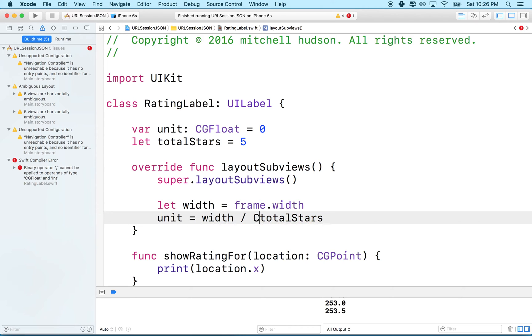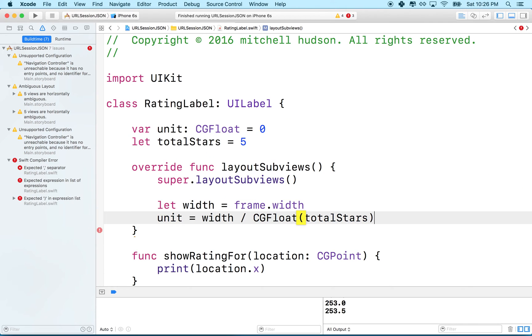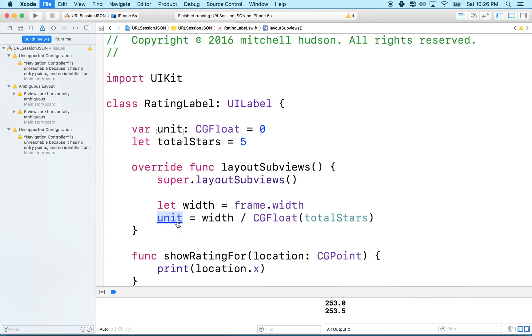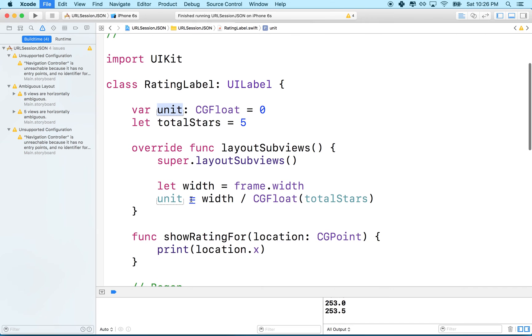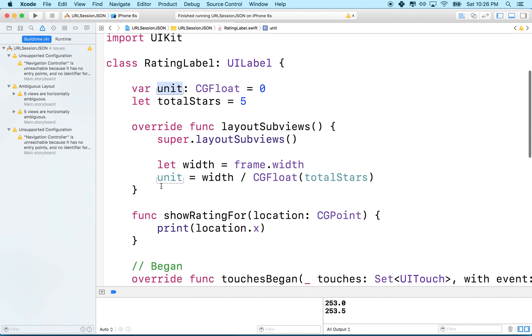So what we'll have to do here is say CG float divided, you know, cast total stars as CG float, and then now it's a CG float. We got a CG float. We can do math with those two and they return a CG float, and then we can set this which is also CG float. So there's our unit.